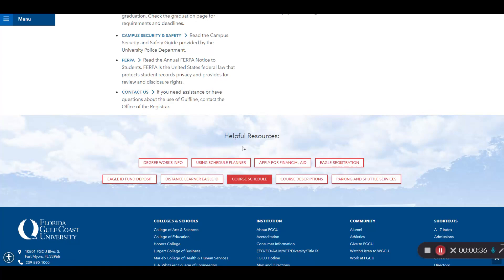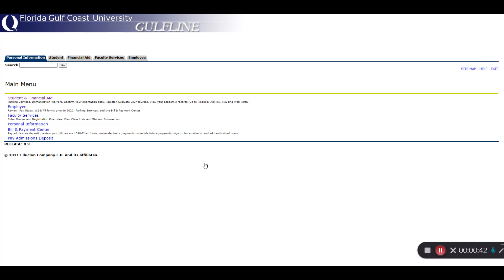Next, you'll go back to the previous tab, scroll up, and log into Gulfline. If you've not set up your two-factor authentication, please do so to be able to access Gulfline.